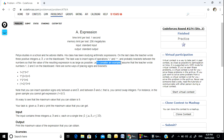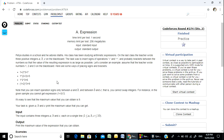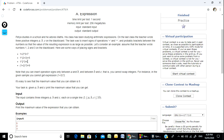Let's consider an example. Assume that the teacher wrote numbers 1, 2, 3 on the blackboard. Here are some ways of placing signs and brackets. You can insert operations only between A and B, and between B and C.